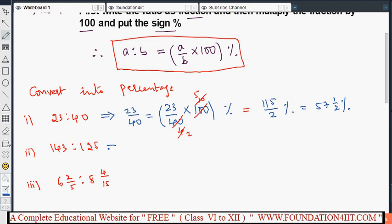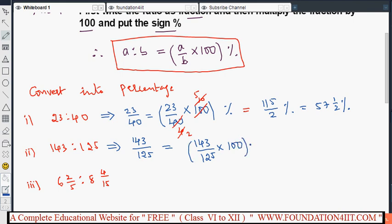Now the second one: one forty-three is to one twenty-five. First write the given ratio as a fraction — that is one forty-three by one twenty-five. Then apply the rule: one forty-three by one twenty-five, multiply by 100 and put the percentage sign. Now cancel: there is 100 and 125 — I can cancel at twenty-five. Twenty-five fours are 100, so we get one forty-three into four.